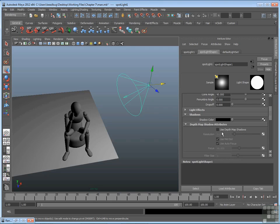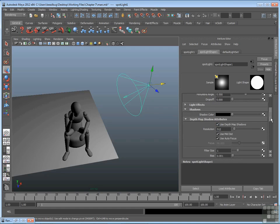This is off by default, but when you turn it on, you'll get a depth map shadow. In fact, let's just render it out, and then we'll talk about how that works.